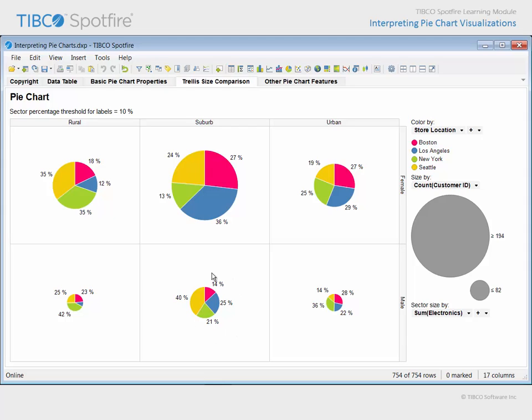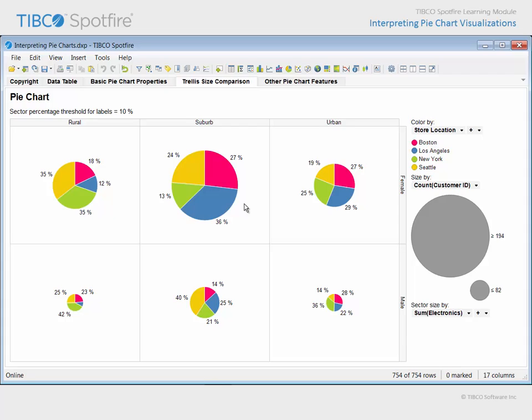Due to the separation of this pie chart into trellis panels, it was possible to configure a secondary variable for comparison. In this example, the size of the overall pie in each trellis panel relates the number of customers assigned to that demographic. So you can see that rural males make up the smallest number of customers, which the legend reveals to be 82, and suburban females make up the largest number of customers, which the legend reveals to be 194. Each of the remaining pie sizes is scaled between these minimum and maximum values.